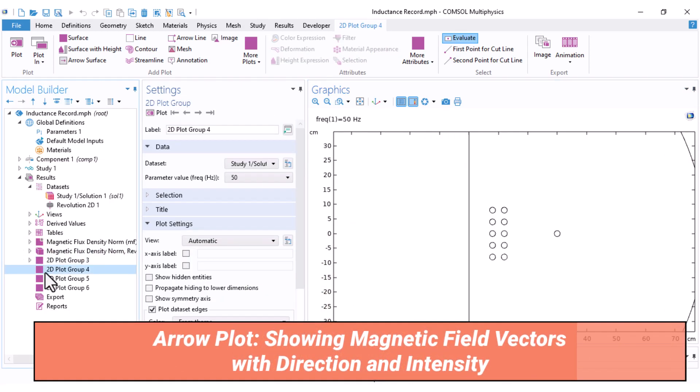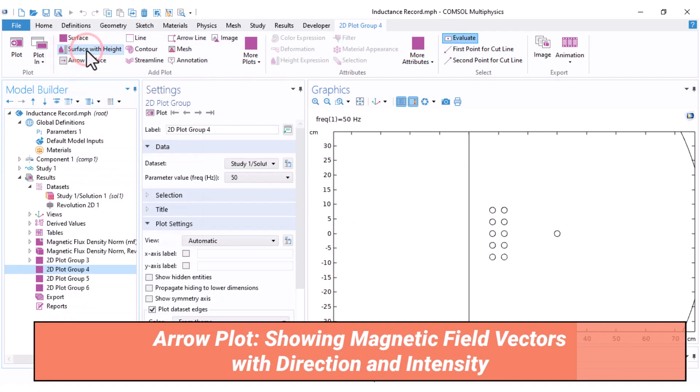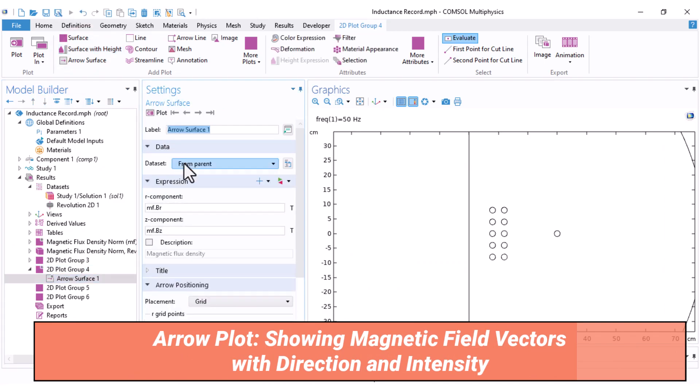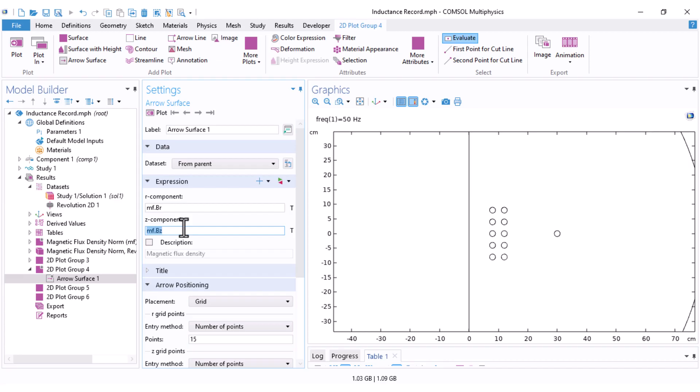Now, let's go to the second plot group. Right-click and select Arrow Surface. The R and Z components will automatically be set to MF.Br and MF.Bz, which are the radial and axial components of the magnetic flux density in axisymmetric coordinates.